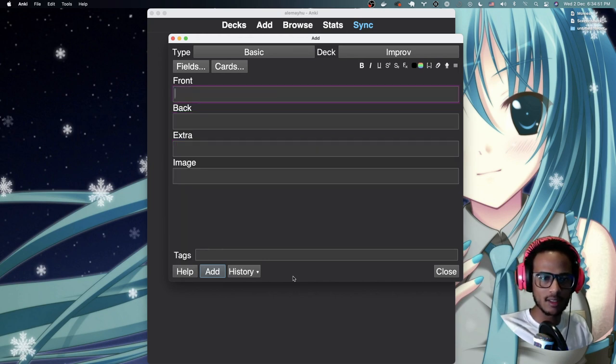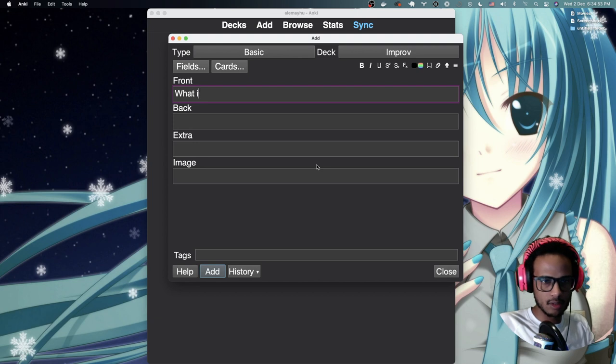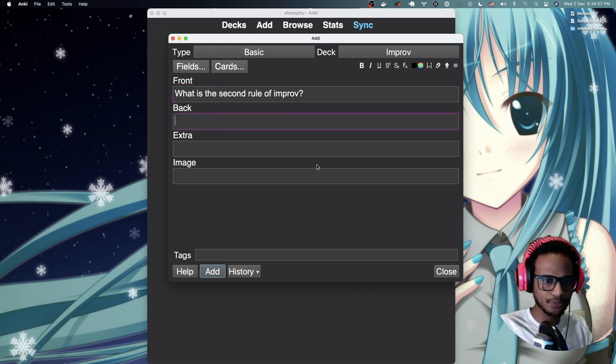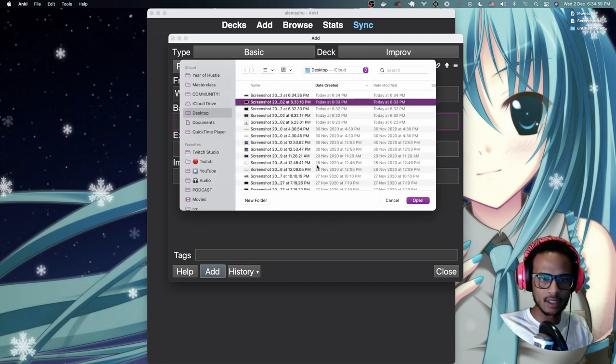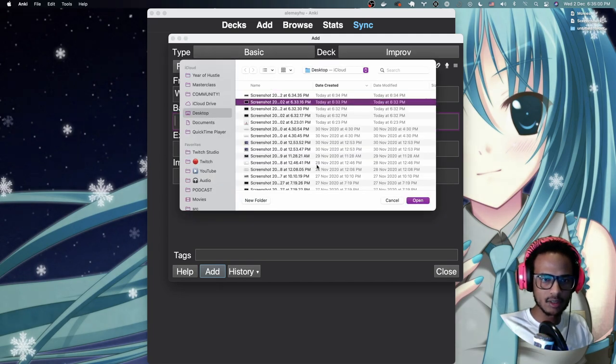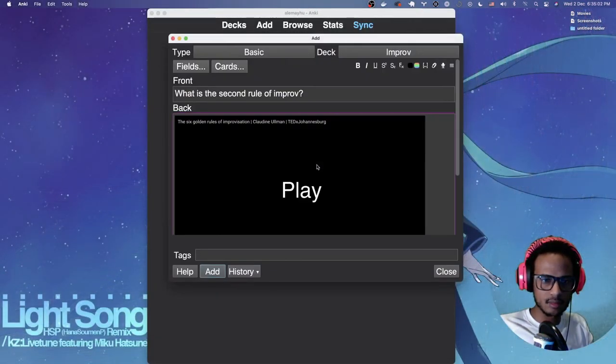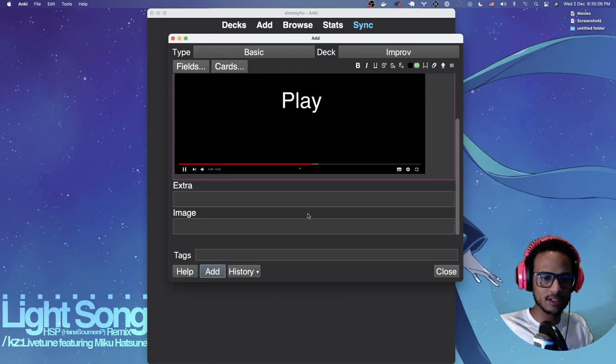Bam. Command enter. It was saved. What is the second rule of improv? In F3. And let's see. Was it play?